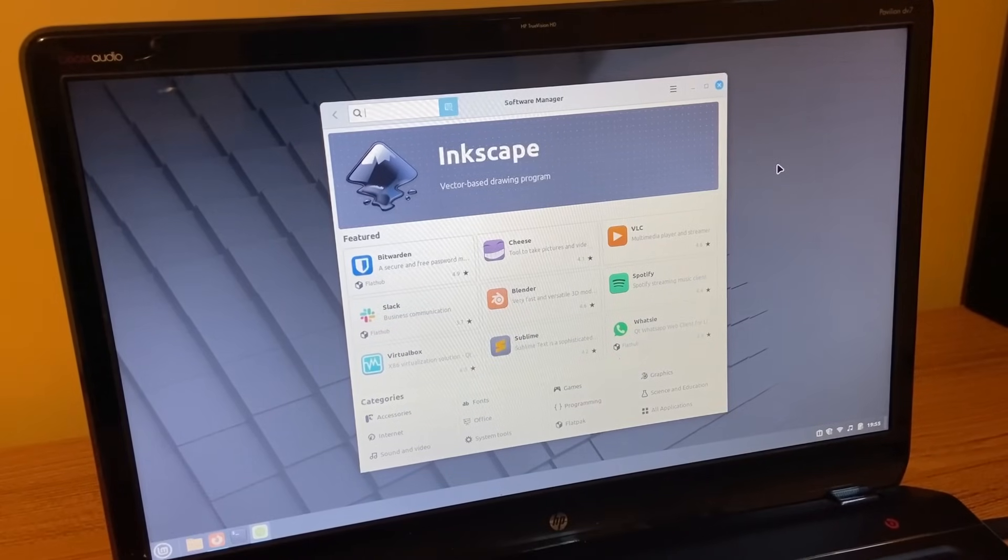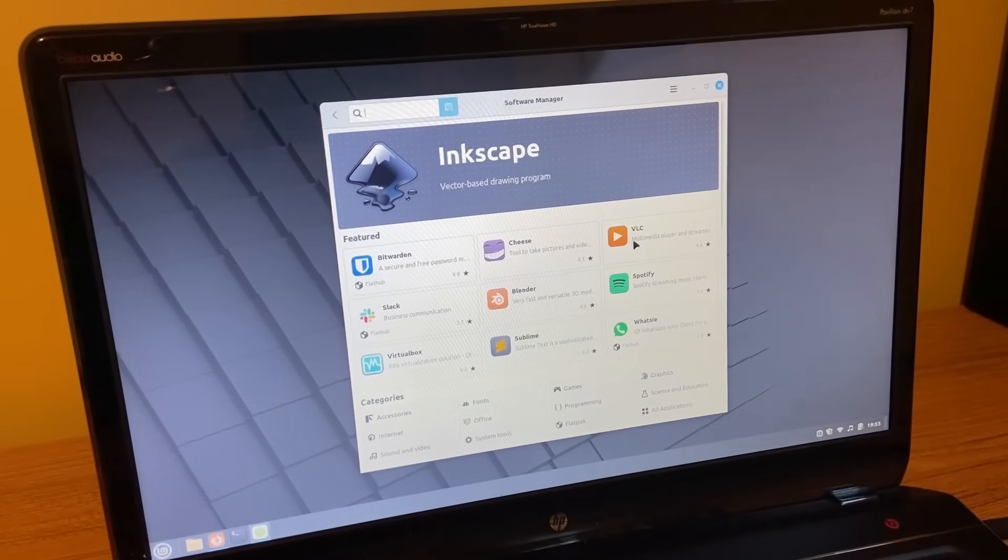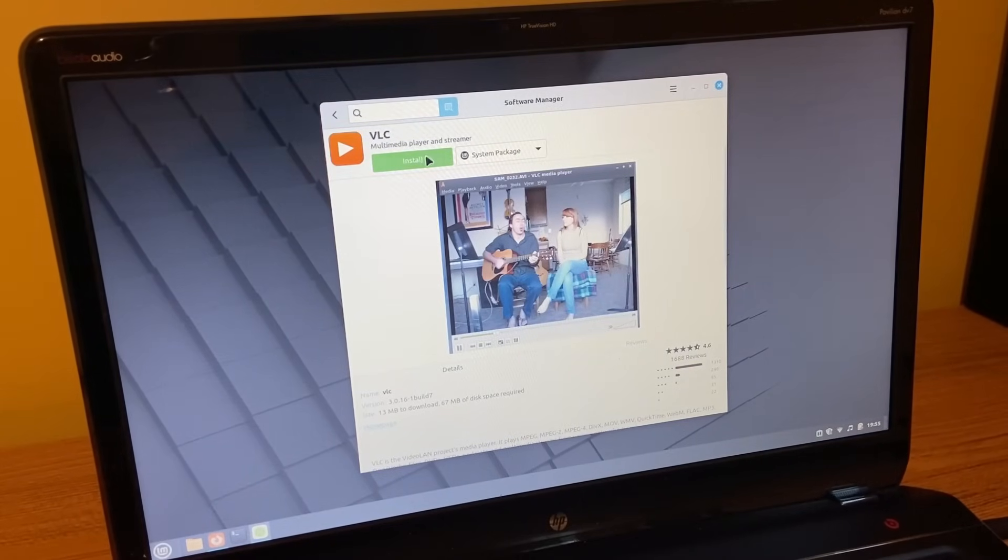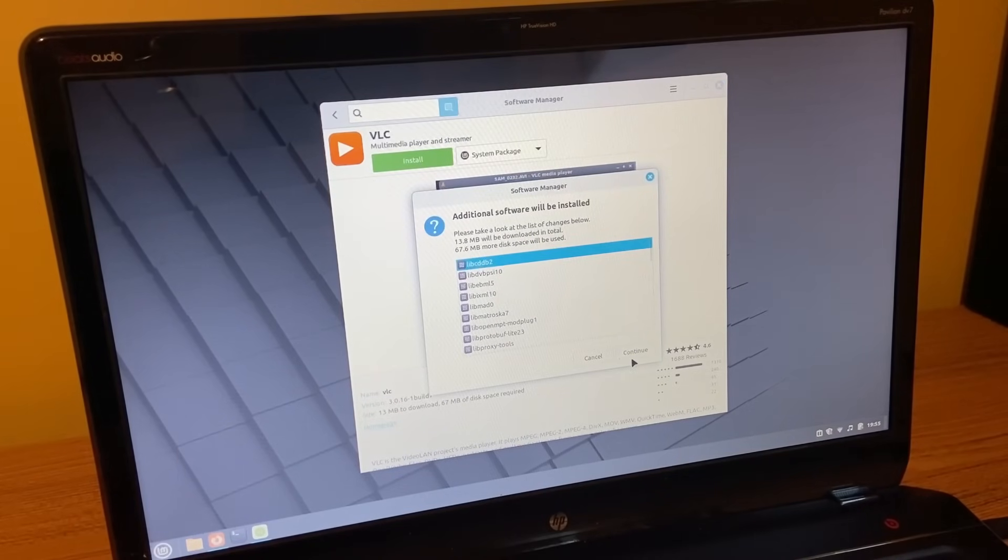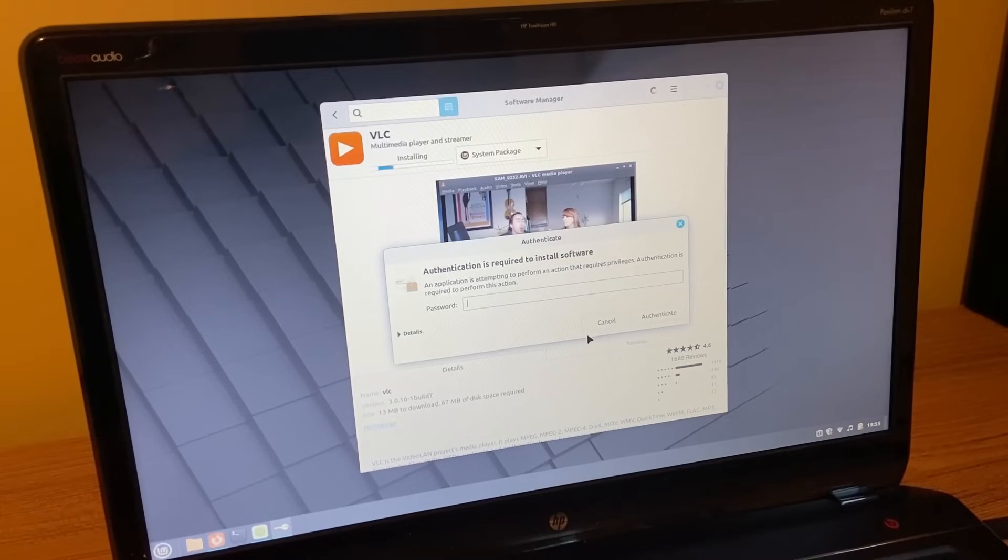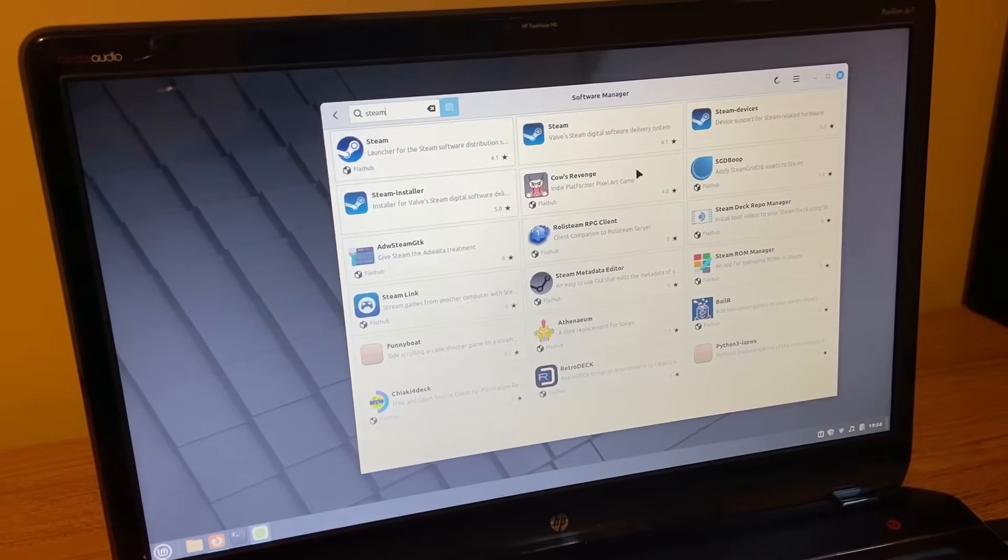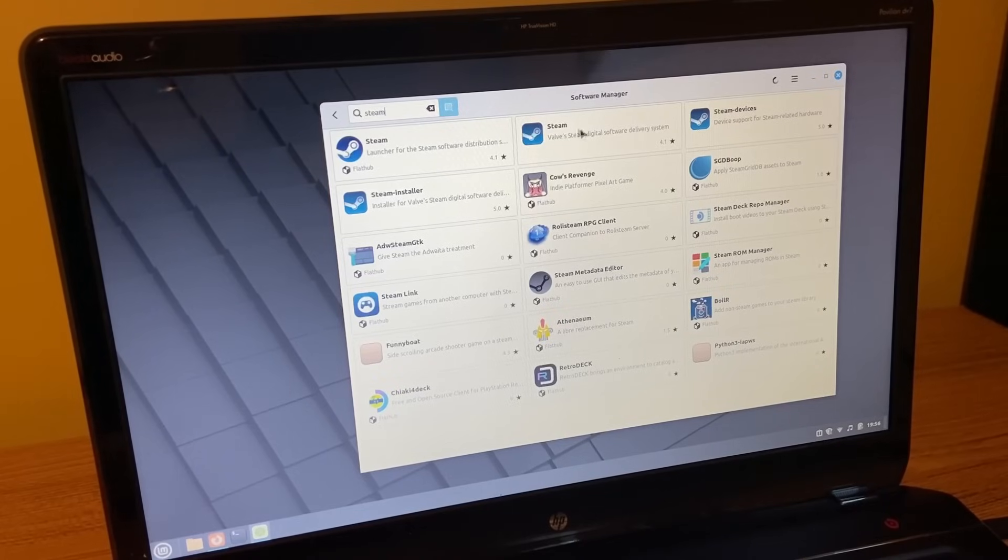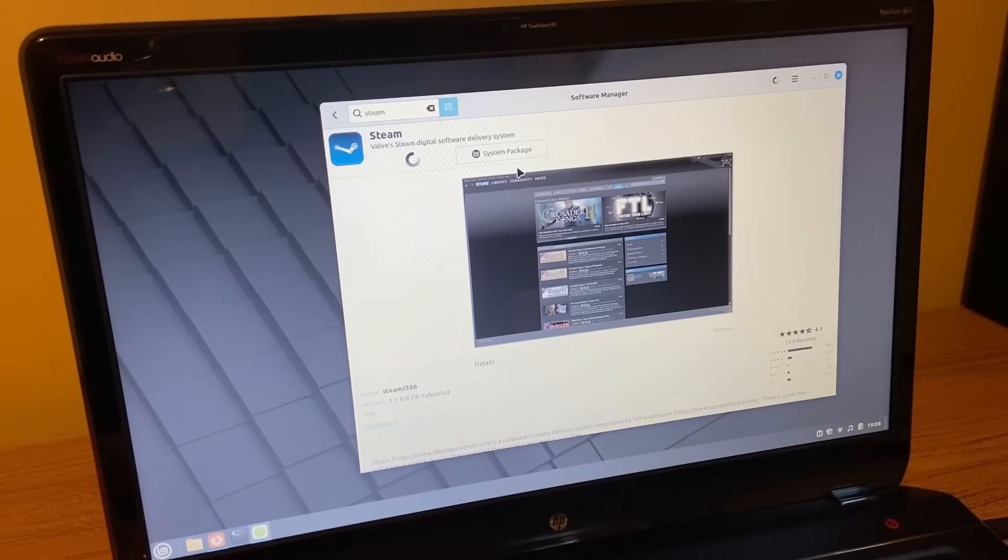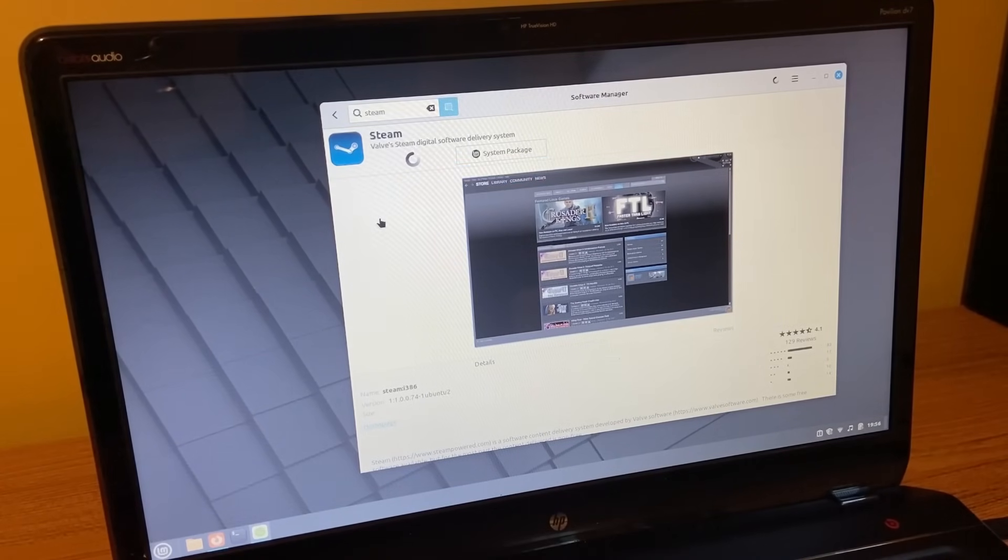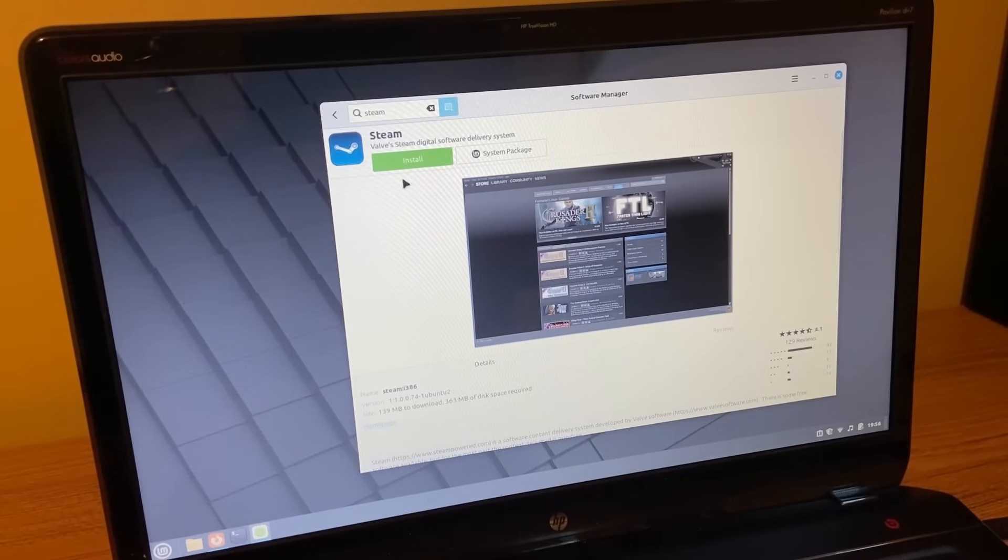And Linux Mint also has its own kind of like app store here. I'm going to download the VLC media player here. And you can install a bunch of stuff. A lot of the same kind of programs you would find on a Windows laptop as well. And you see here I also have Steam. So I'm going to go ahead and install Steam on this. But really not going to use this for gaming. Based on previous tests, not really too powerful this laptop.